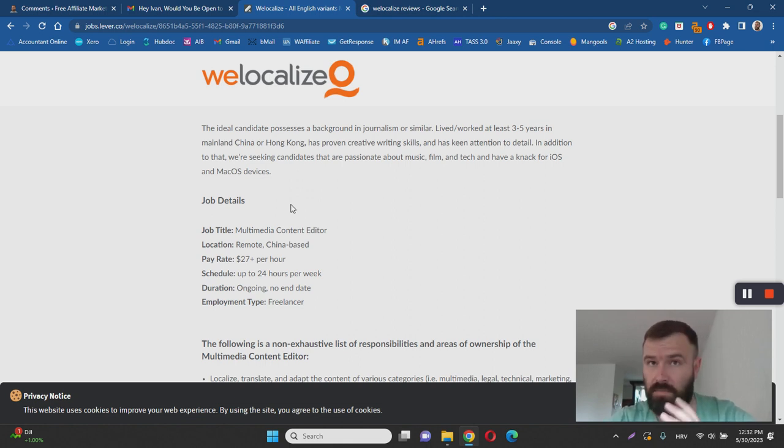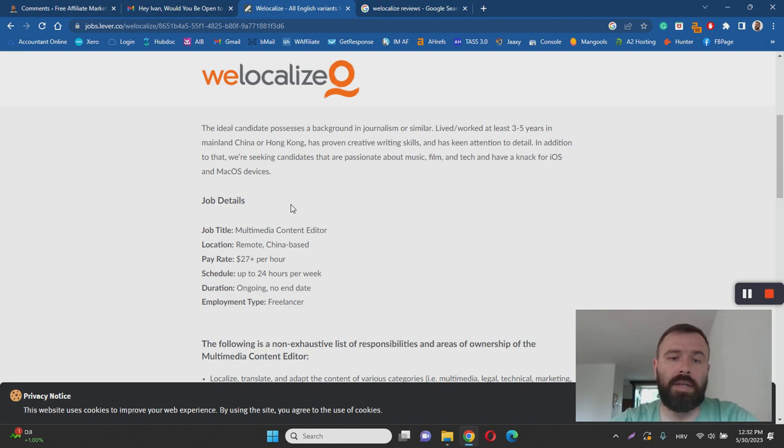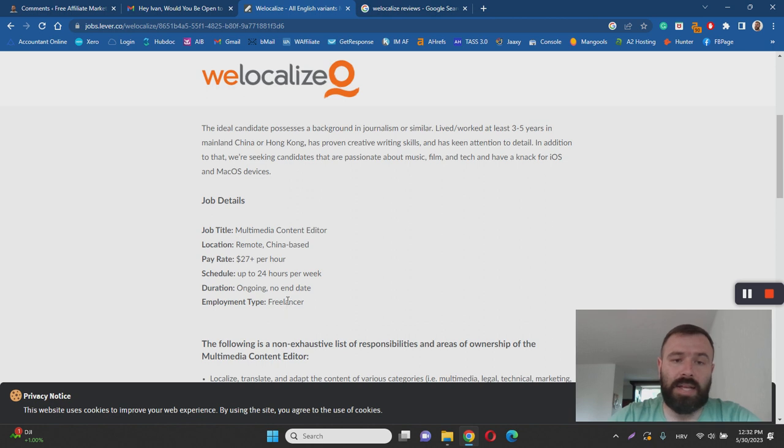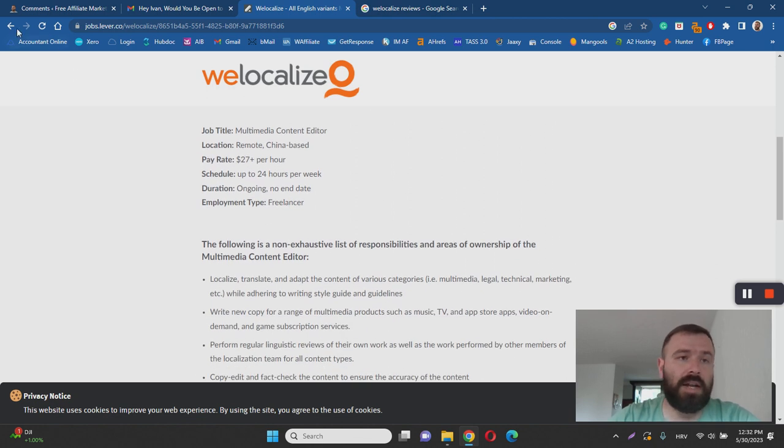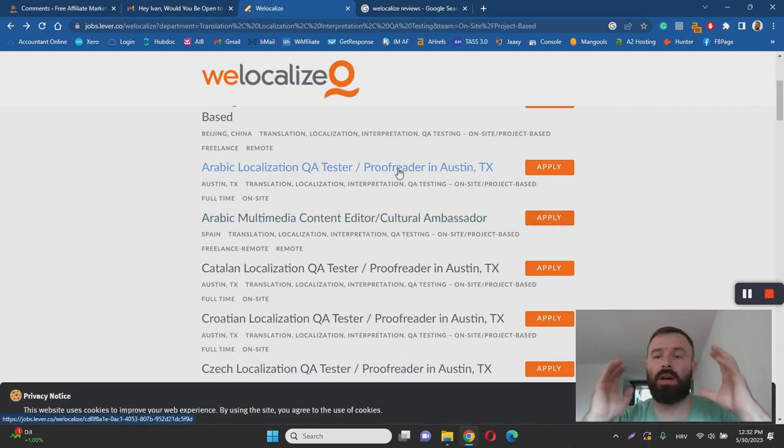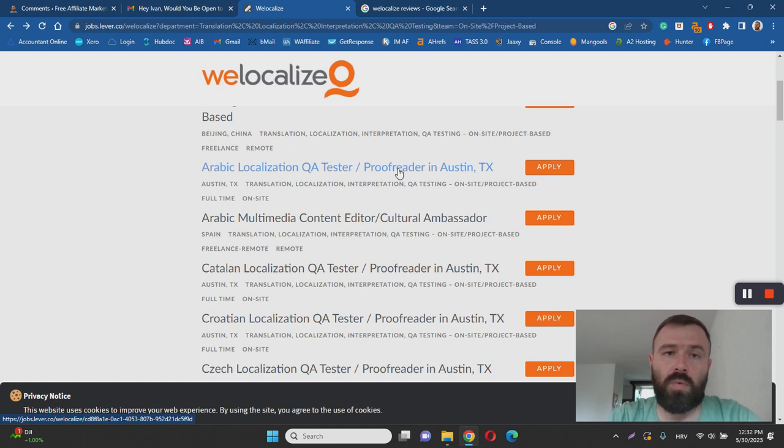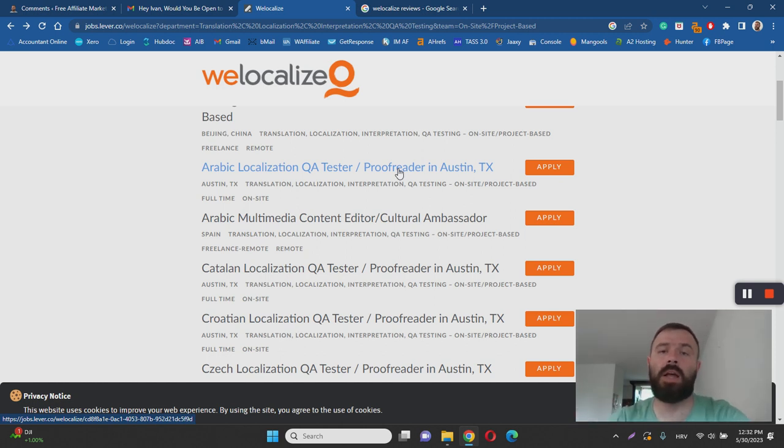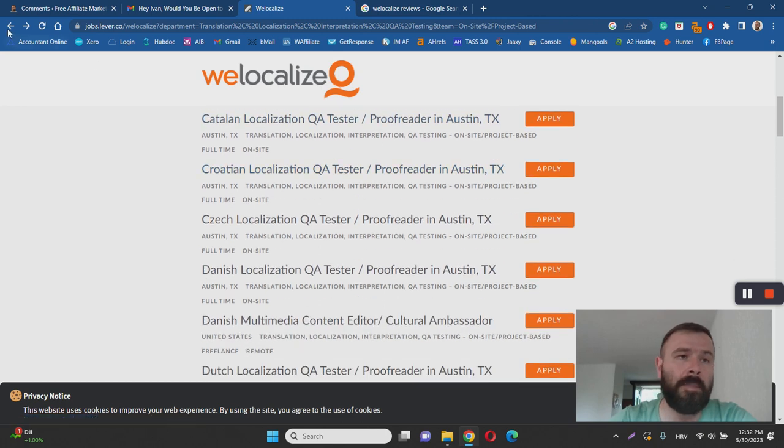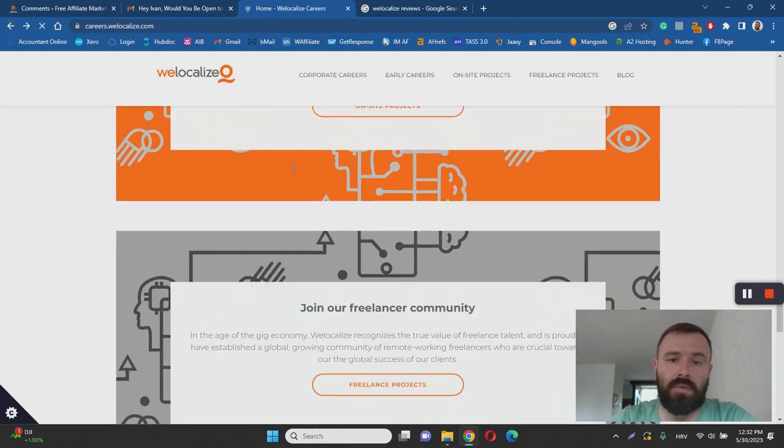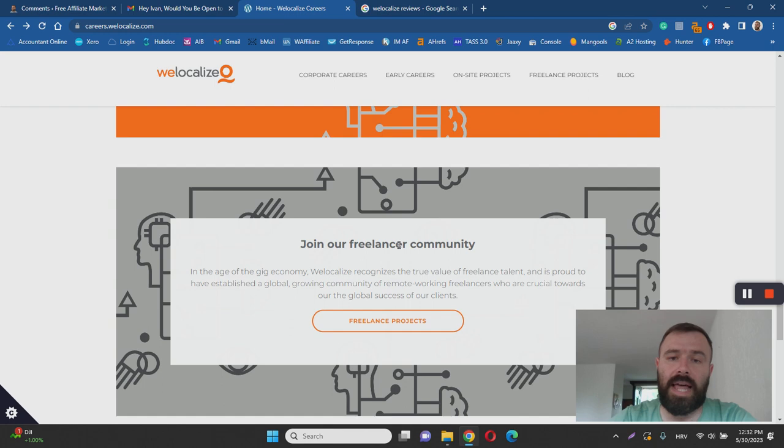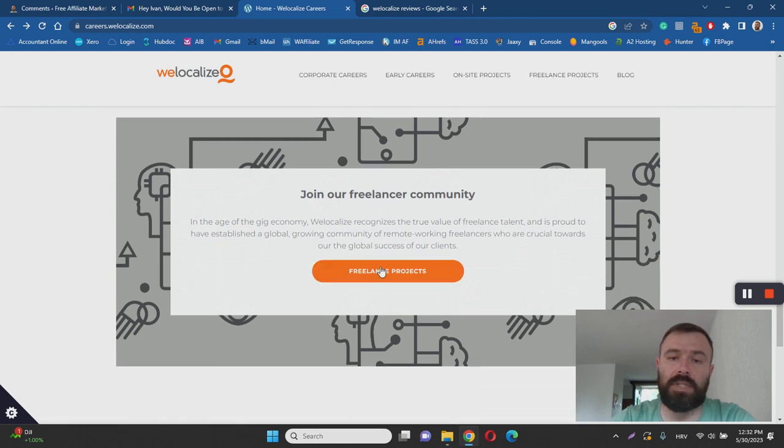It's an ongoing job with no end date, but you're working as a freelancer. It's based in China, etc. Every job has this apply button, and you can learn more about it. Those are on-site jobs. If we go back, you'll see they also have a freelancer community.